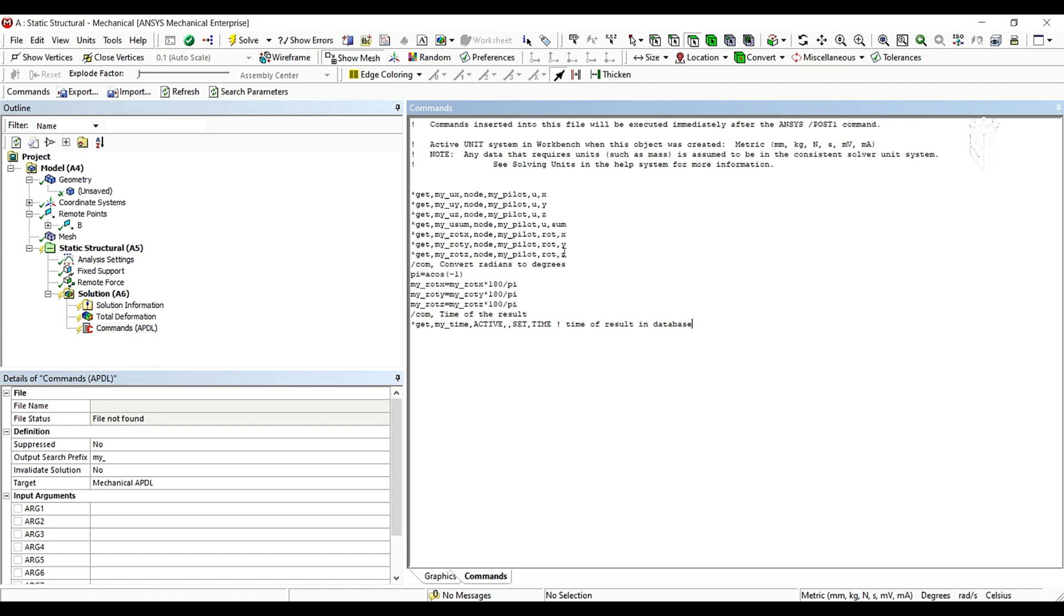And you can see here the codes, the line of codes which is to get the translation deflection in this node which is the end pilot, my pilot or my pilot, the remote point B. And we have here to convert the radians to degrees to get the accurate results.